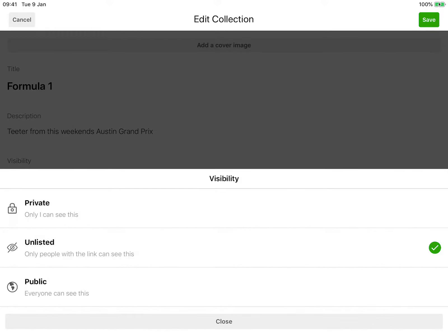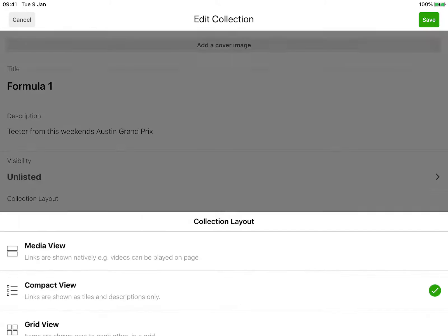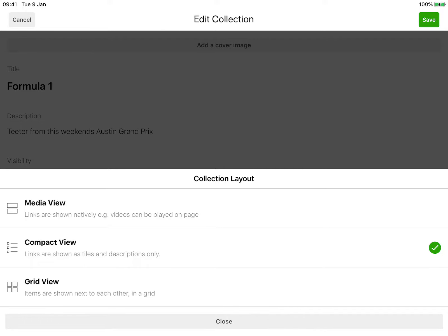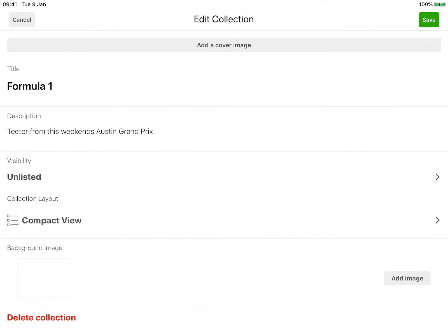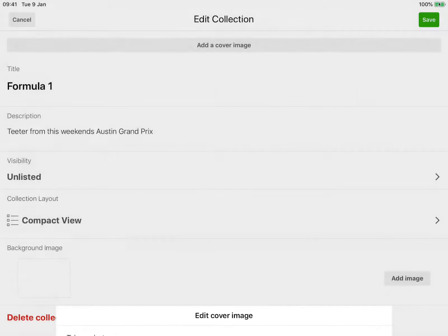I can choose private, unlisted, or public — so I've got unlisted selected. I can change the view from media view, compact view, or grid view. I'm happy with compact view. I can also add an image if I choose to, though I'm not going to do that at the moment. Then I can click Save.